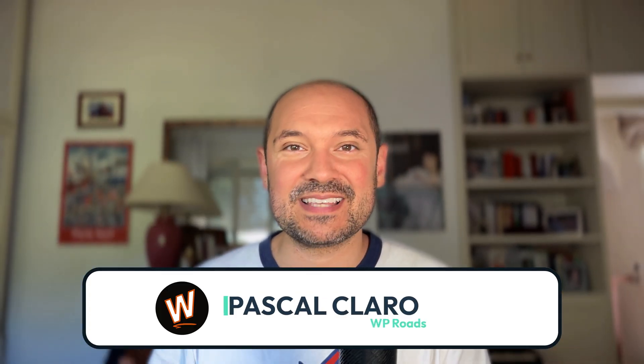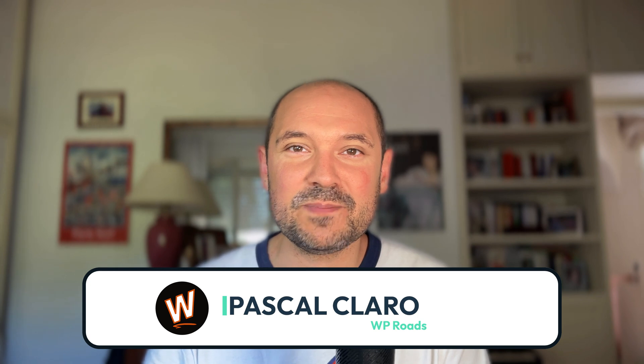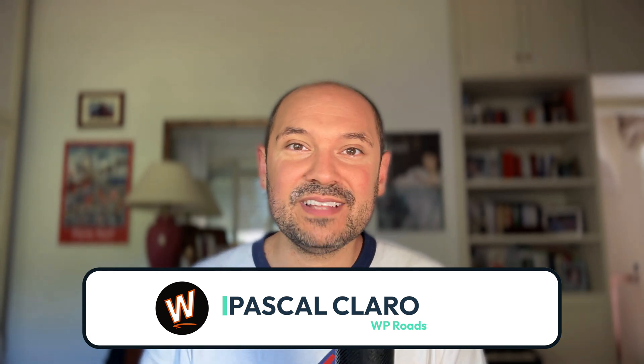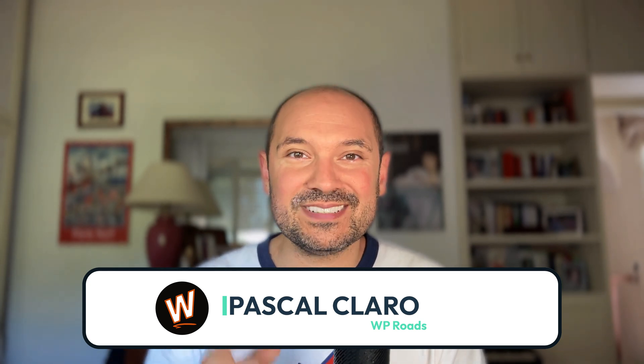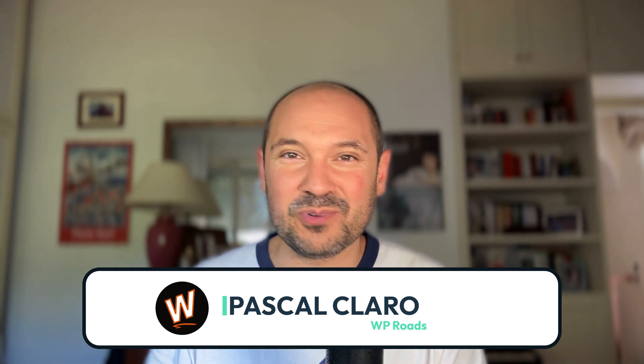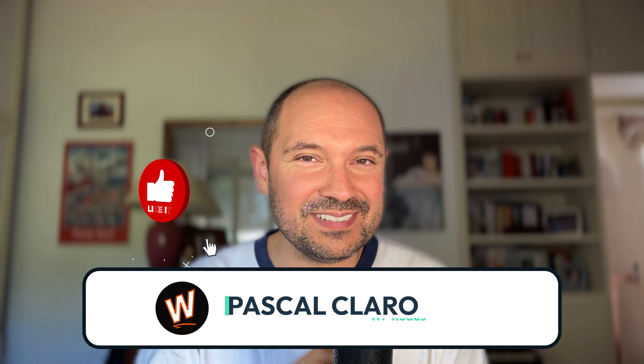Let me know in the comment section below what you think about this. By the way, if you do not know me, my name is Pascal and I'm the creator of WP Roads, the YouTube channel and the website where I share with you my passion and knowledge about WordPress. So if you like this kind of content, make sure to give me a thumbs up and subscribe because you're going to help me a lot, and you're also going to receive a notification when I publish new videos. So now I will leave you with two of my latest tutorials and videos. I hope that you will enjoy them and I hope to see you in my next videos. Ciao ciao.